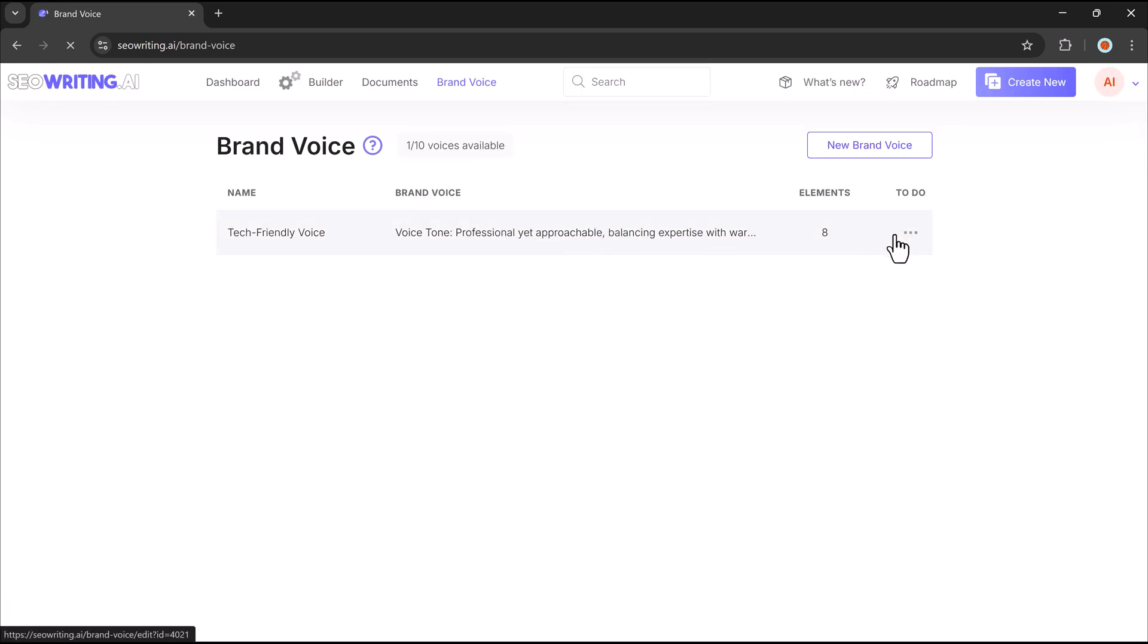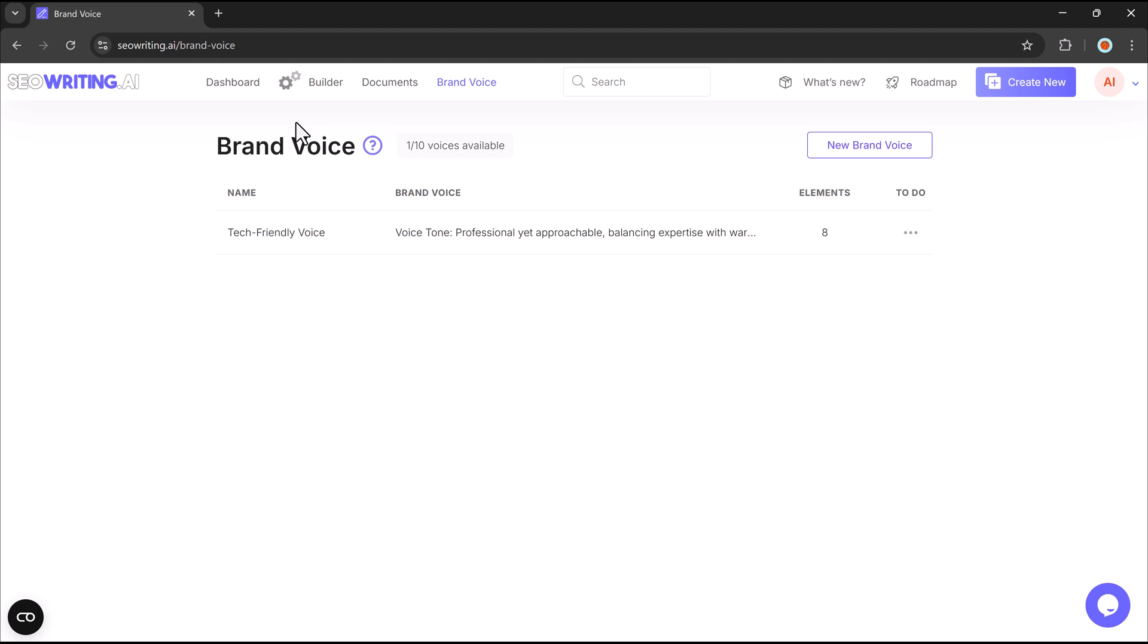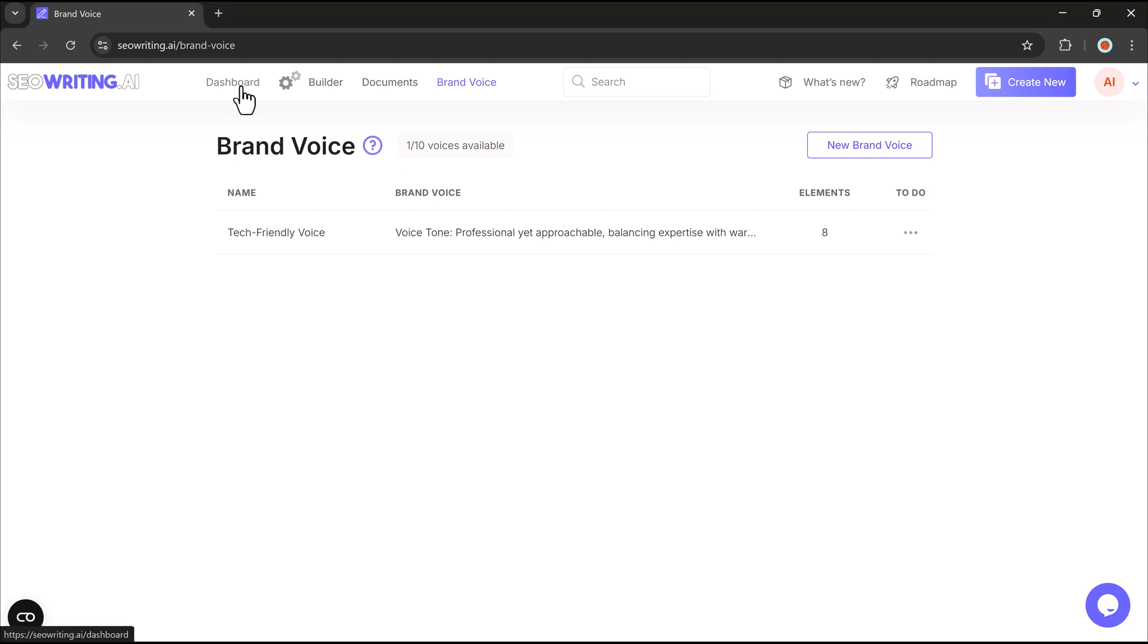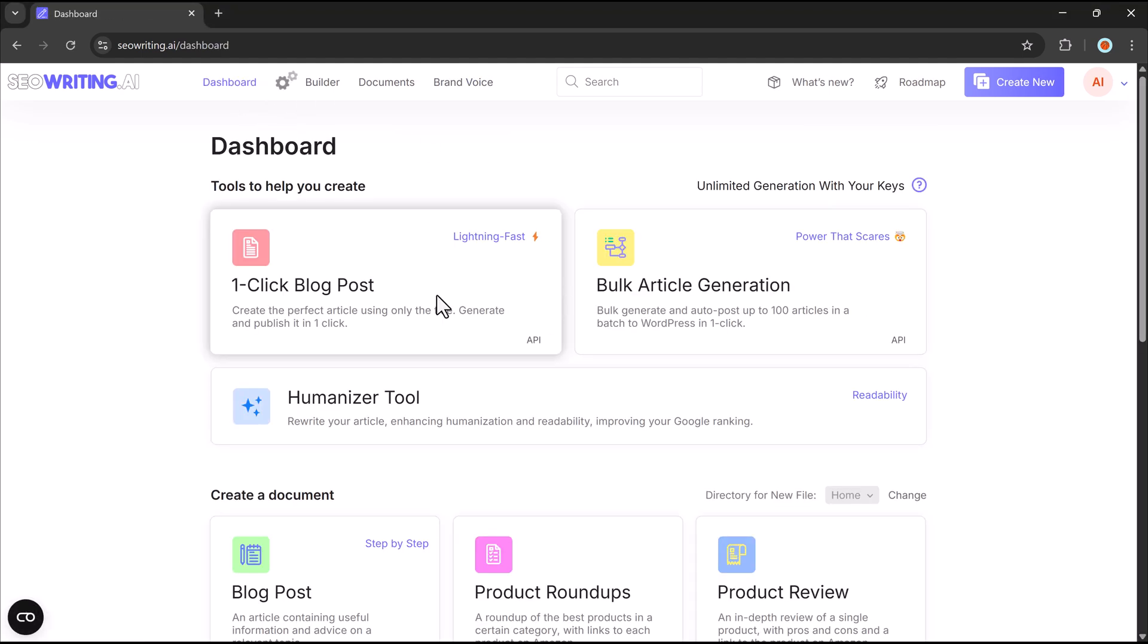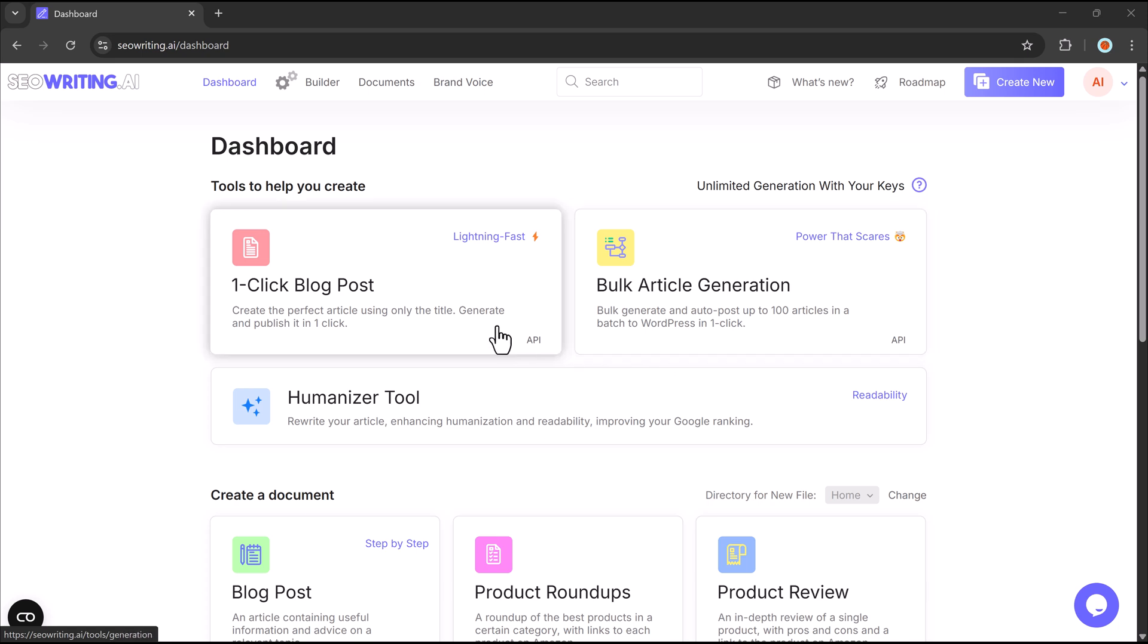Once your profile is set, you can apply it when using tools like One-Click Blog Post and Bulk Article Generation. This ensures all your articles align with your brand's unique tone and audience.